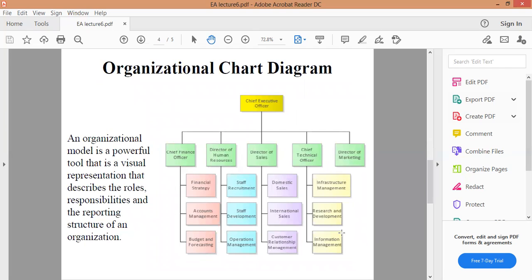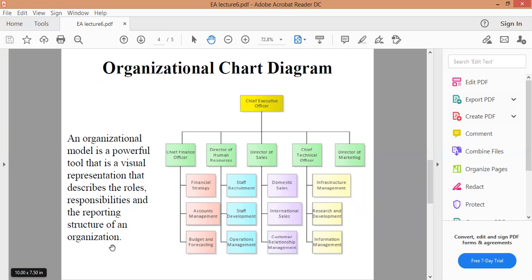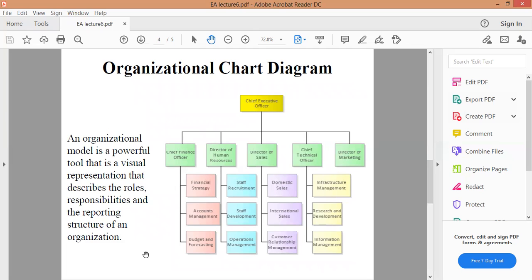وصلنا إلى البيج رقم 4 اللي هي الـ Organizational Chart Diagram. An organizational model is a powerful tool that is a visual representation that describes the roles, responsibilities and the reporting structure of an organization. المخطط التنظيمي يعد المخطط التنظيمي أو النموذج التنظيمي أداة قوية تمثل تمثيلا مرئيا يصف الأدوار والمسؤوليات وهيكل إعداد التقارير للمؤسسة حسب الشكل الموضح أدناه.